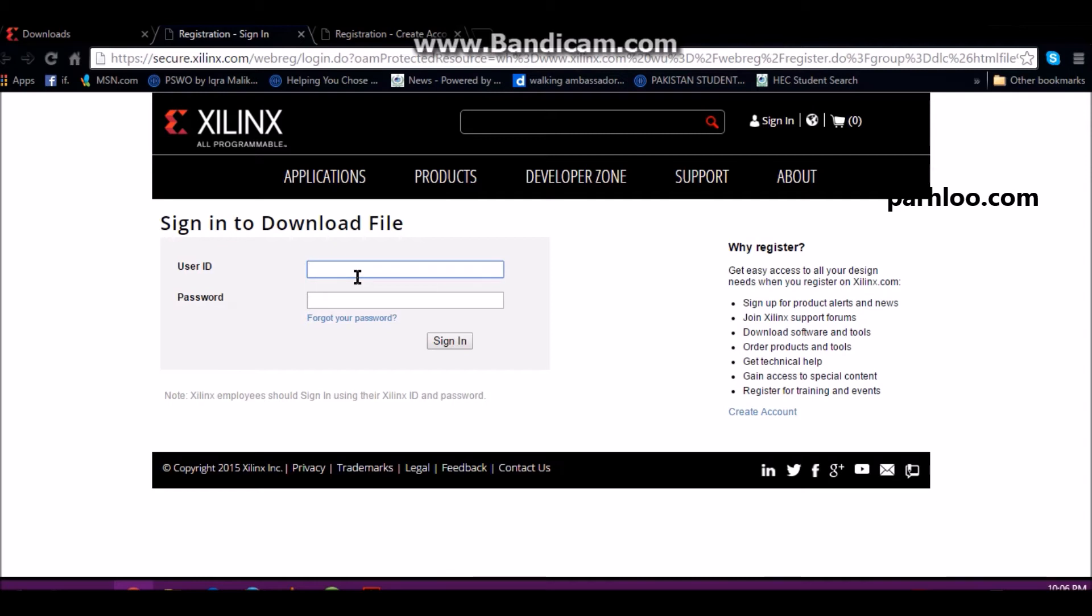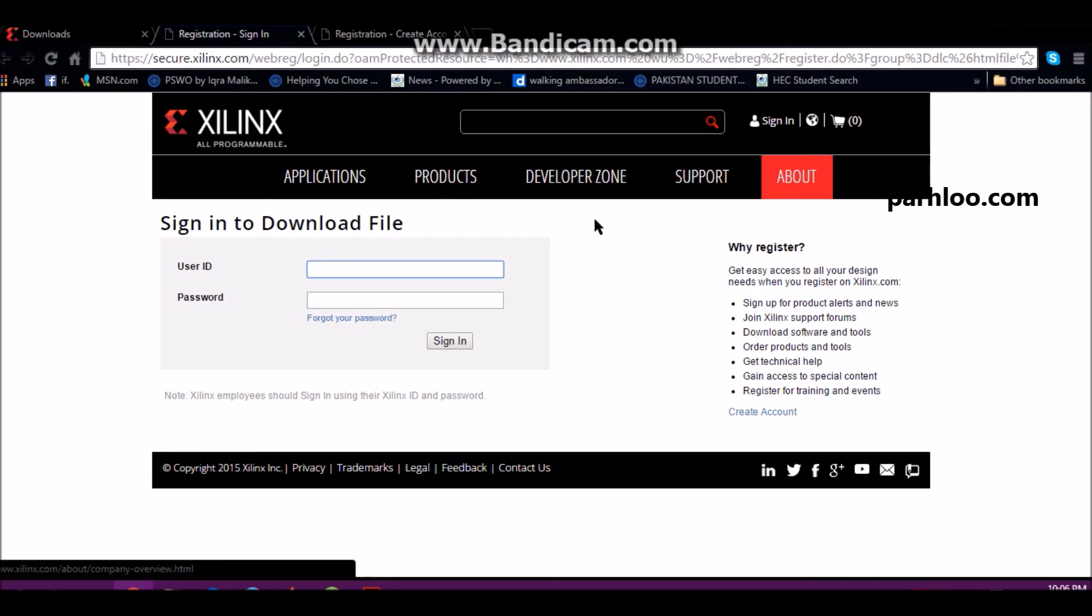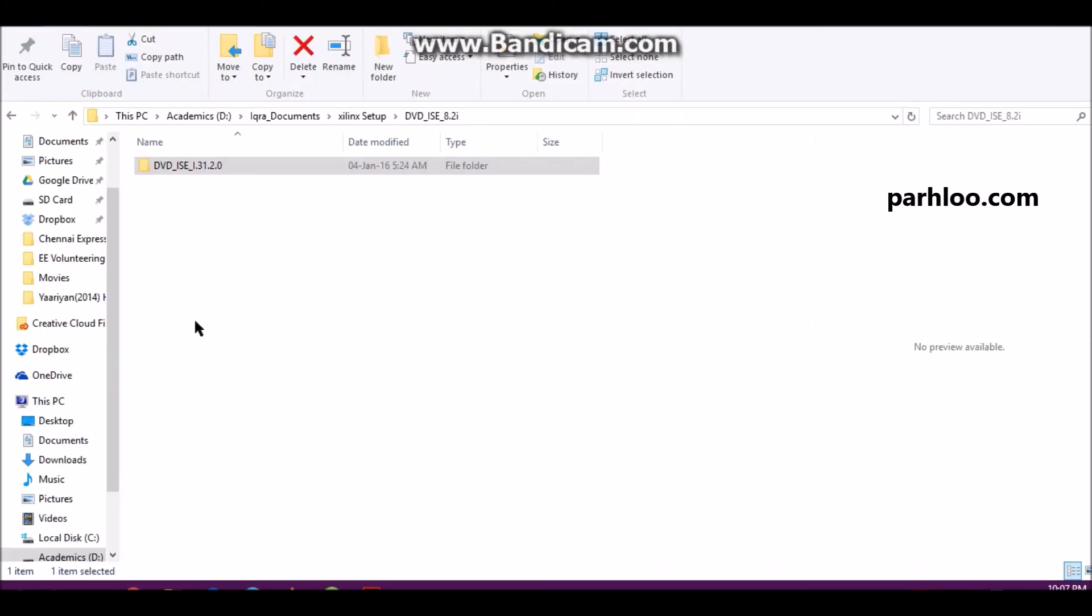Because I have done a job before, I have signed in. Then I have given you some information. I have downloaded Xilinx software. This is Xilinx software.